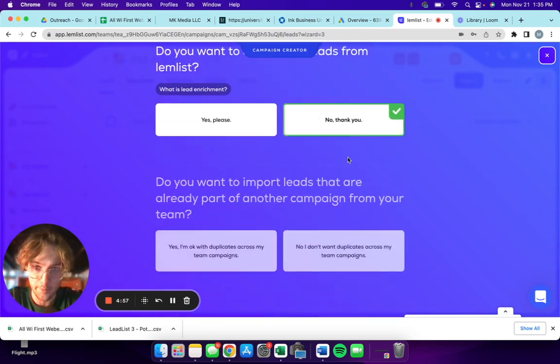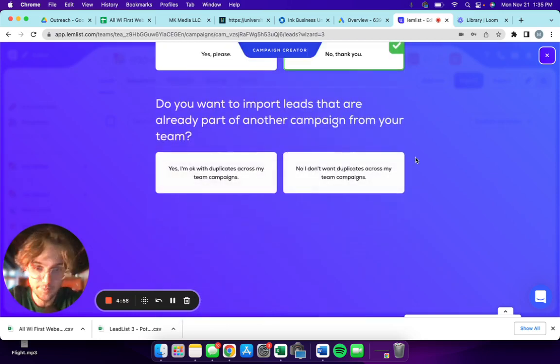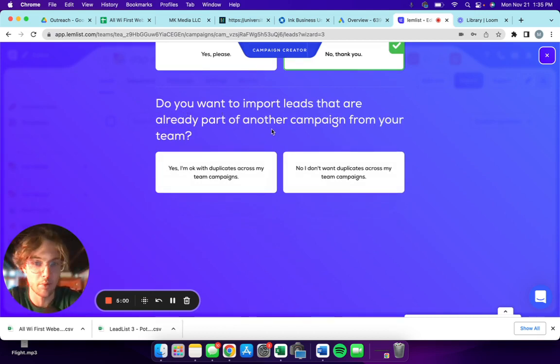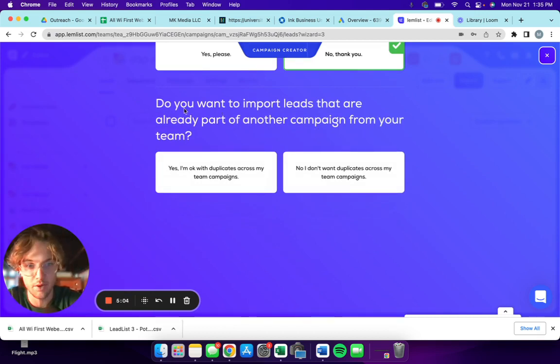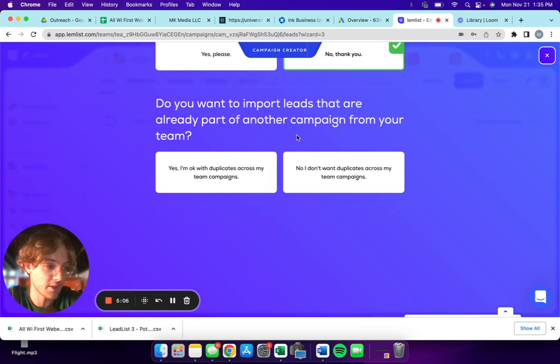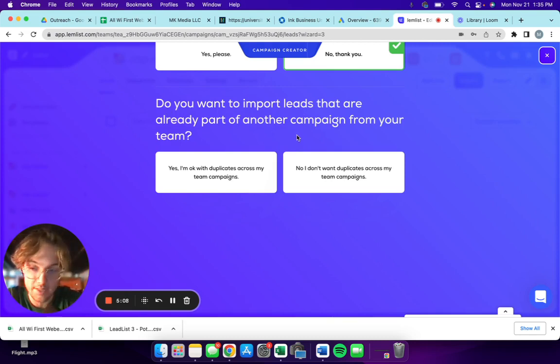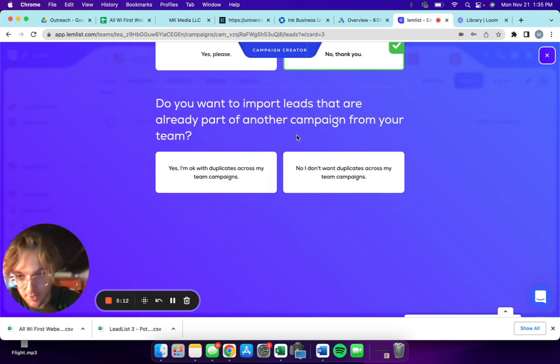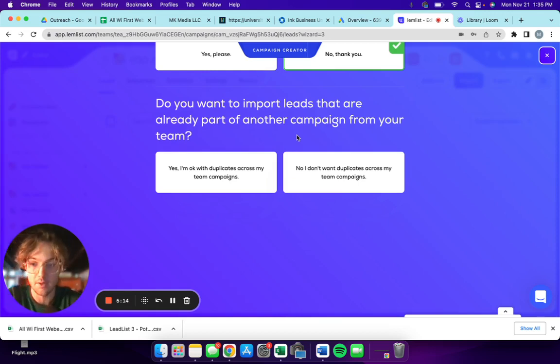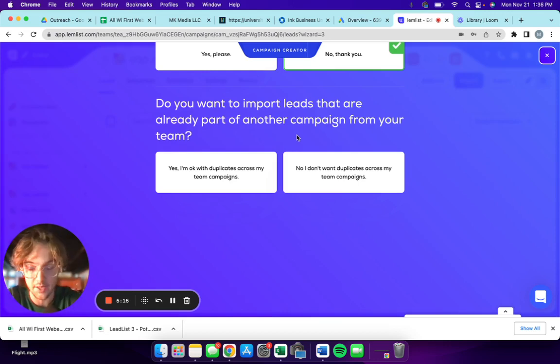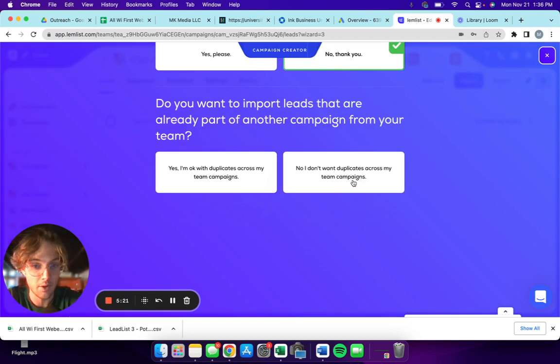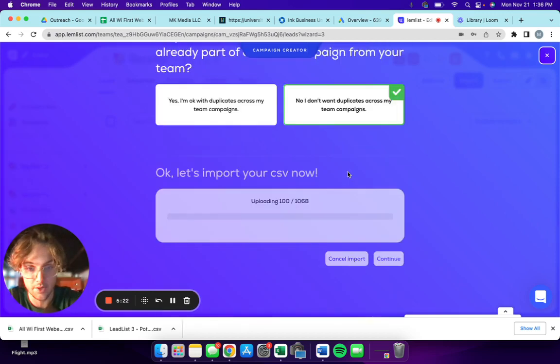Do you want to import leads that are already part of another campaign from your team? So this is if you have an existing campaign you want to transfer leads over to this new campaign, maybe if you want to merge a campaign. I don't want to, so I'm gonna say no.